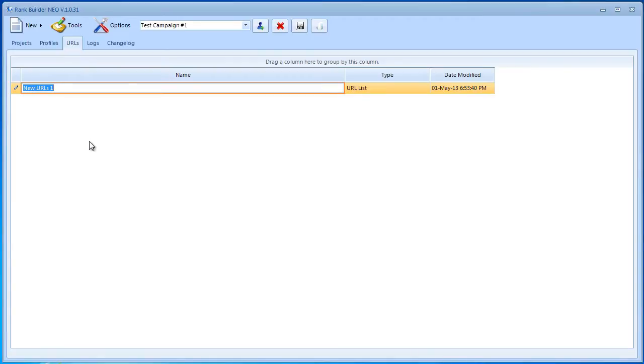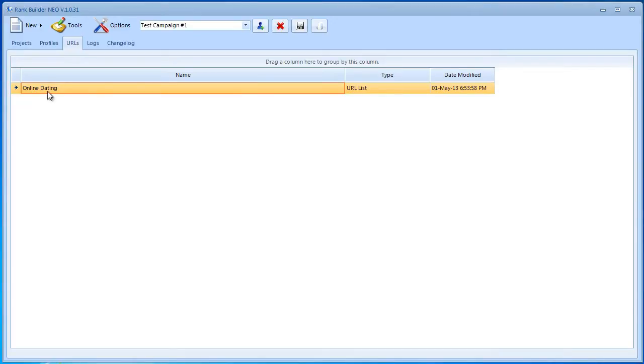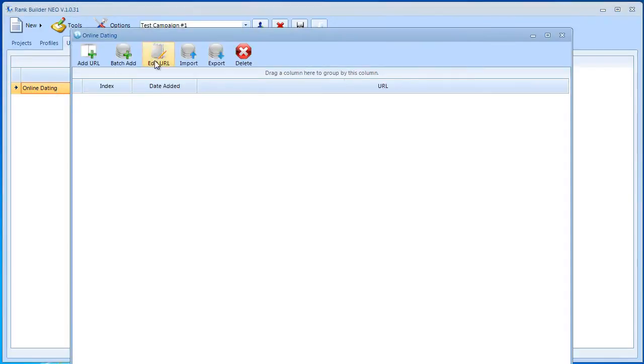Let's say we want to name this 'online dating'. If you're doing a campaign or project for online dating, then this would be a suitable name. If we go ahead and double-click it, you can open it. Right now there's nothing in it, but once we submit URLs, this list is going to get filled up with all the URLs that are used throughout this submission process.